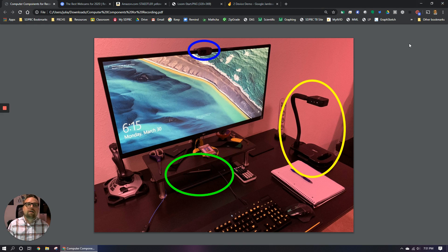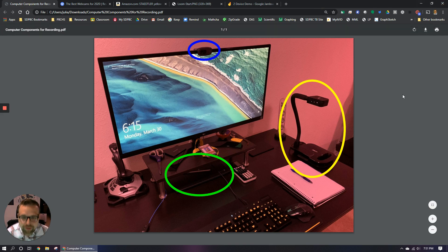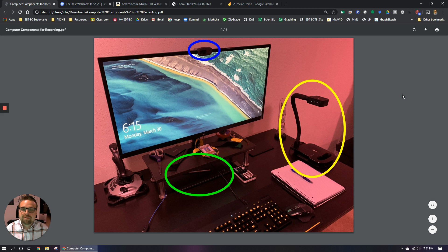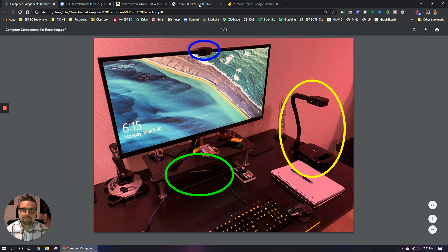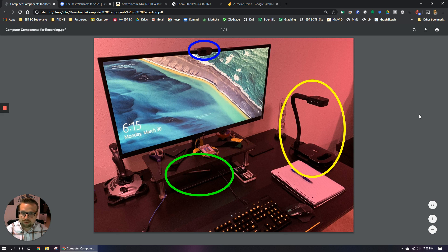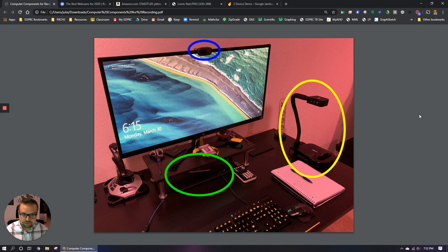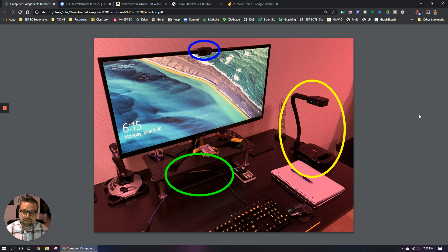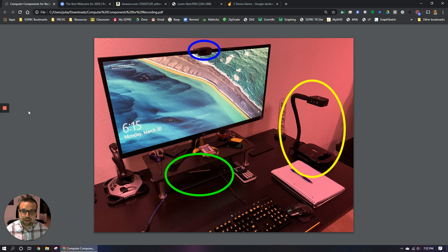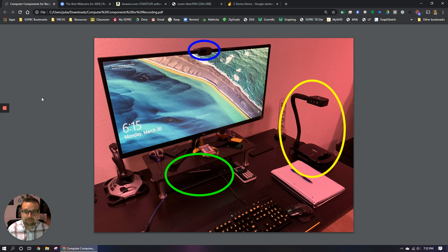So to do my screen recording, I'm using a program called loom. This is not to be confused with zoom, which is the one that the school district does not want us to use. Zoom is a video call program, just like Google meets is. And the reason they don't want us using zoom is because people can like random people from the internet can like jump into random zooms, like hack them basically. And we know obviously we don't want that.